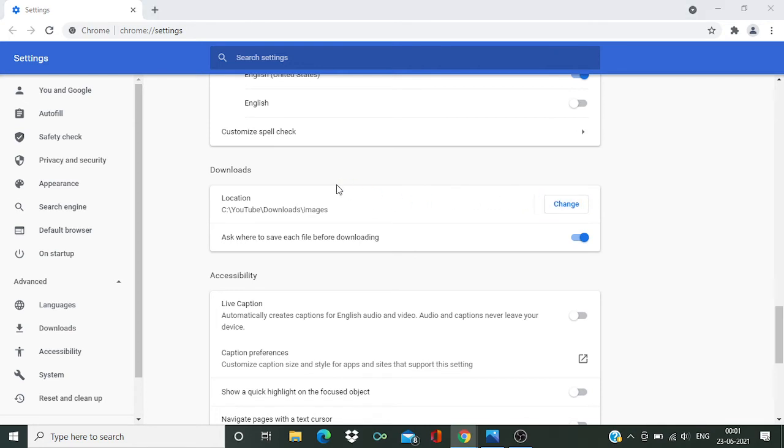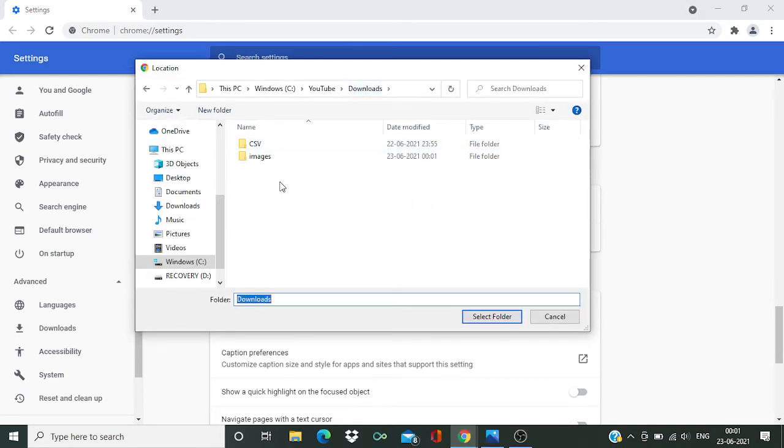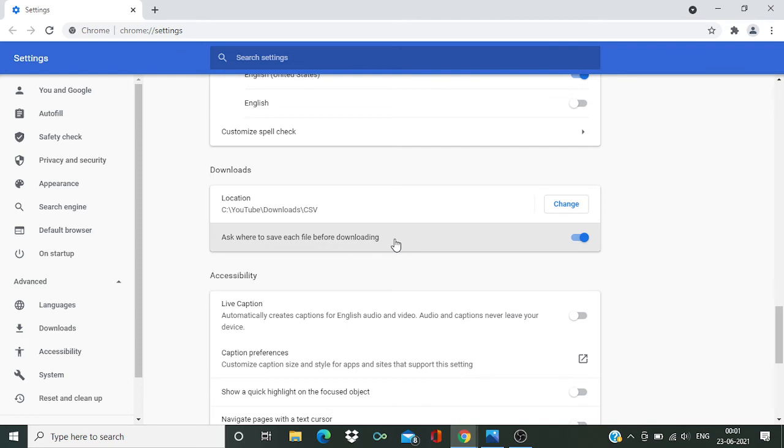I want to change it to CSV folder. CSV, and then select folder. Now it's pointing to CSV folder. And second thing, each time when I'm downloading something I don't want the popup, I want it to automatically download to this folder, so I'll disable this.